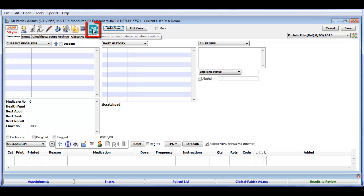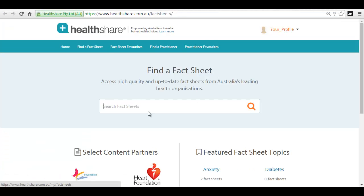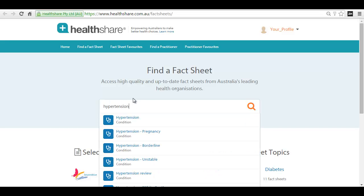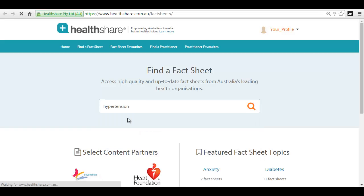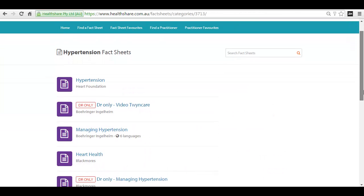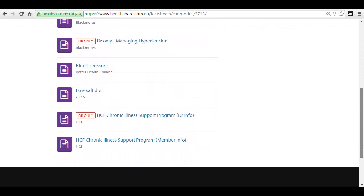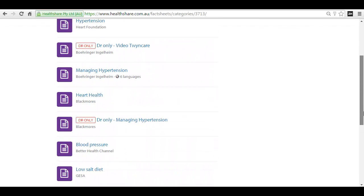Alternatively, clicking on the Fact Sheets icon in the main page of your Gini software will take you to the HealthShare Fact Sheets search tool. You can search for fact sheets by simply typing the first few letters of the condition or medication in the search bar. Scroll through the results and choose the appropriate topic and fact sheet.